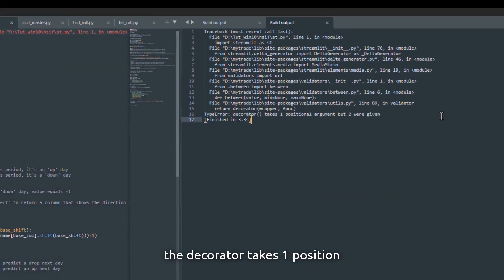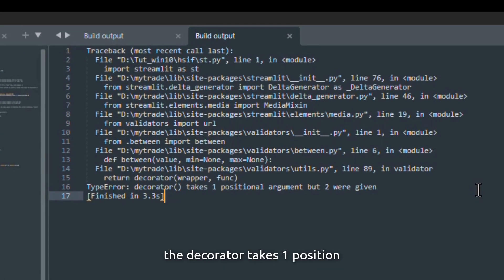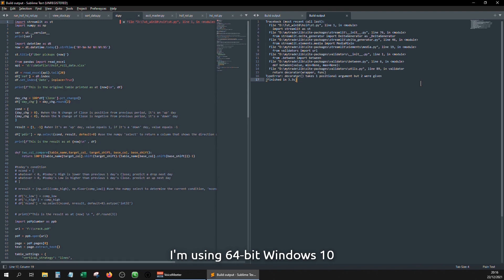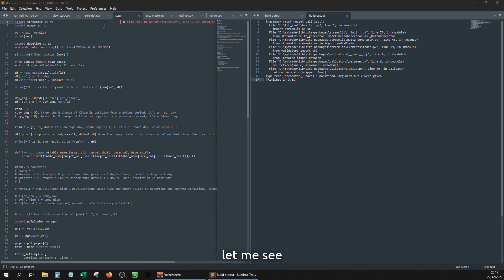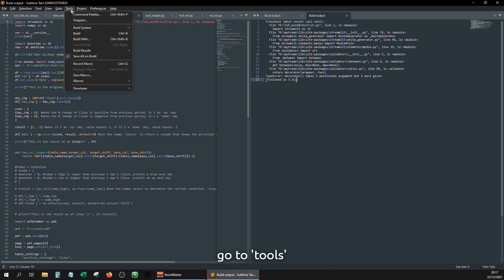The decorator takes one positional argument, but 2 were given. I'm not sure what I can do. I'm using 64-bit Windows 10 and I'm using Python 3.9. Let me see, go to tools.